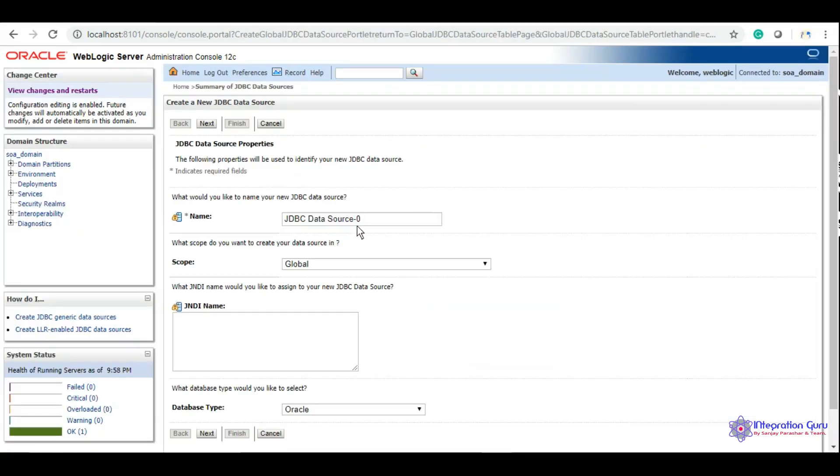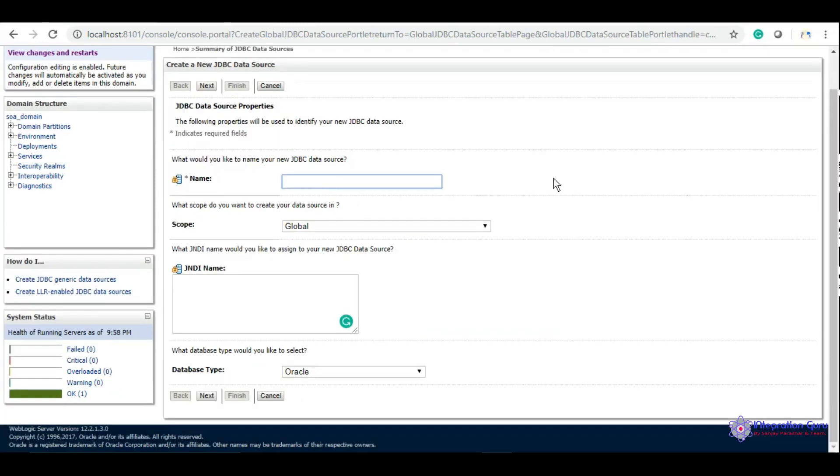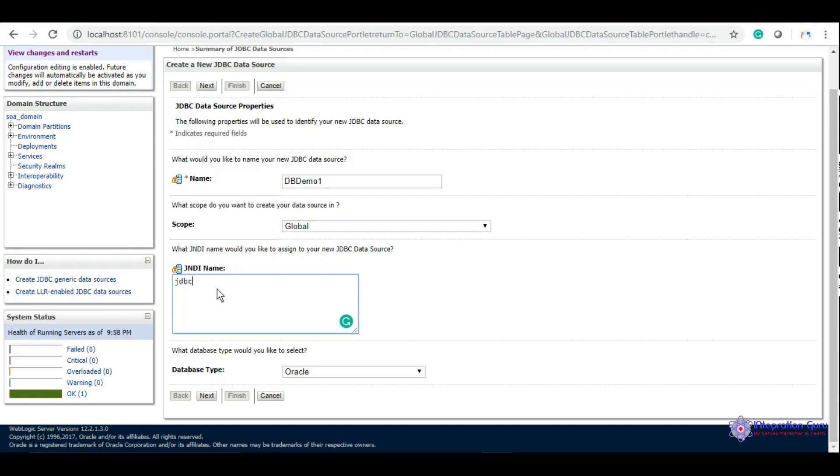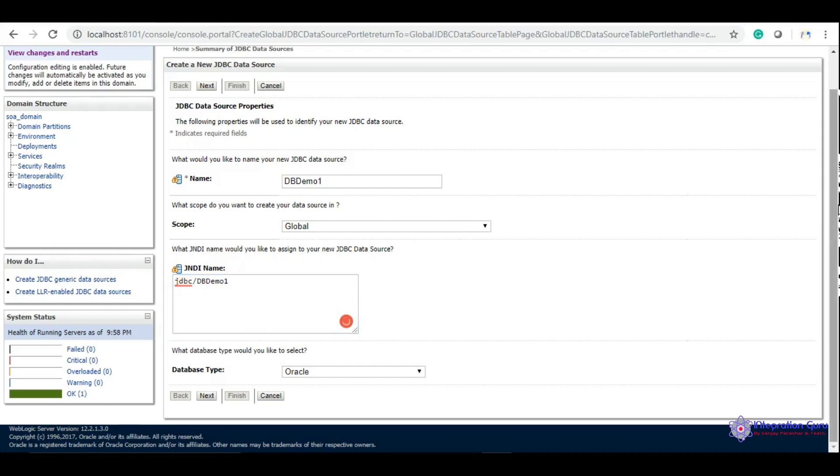Here you will have to give a name to your data source, so let's call it DBDemo1. The JNDI should begin with jdbc slash the name of your data source. This is a naming convention we follow. JDBC is Java Database Connectivity and database type is Oracle, so we'll keep it as is.